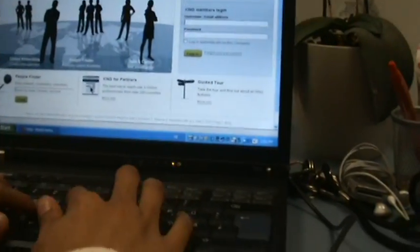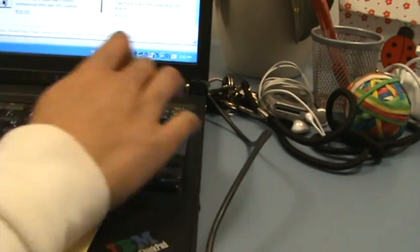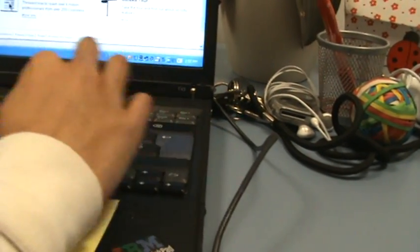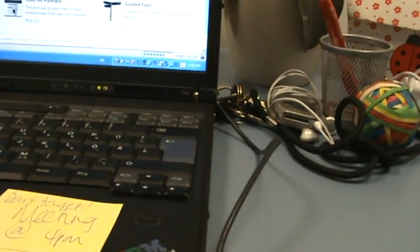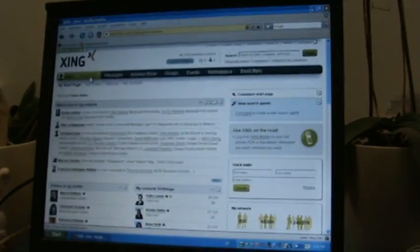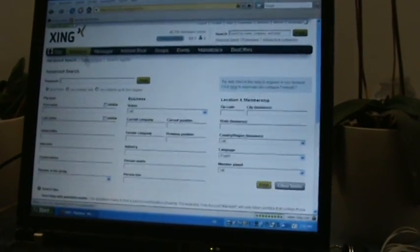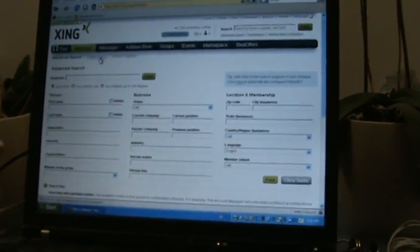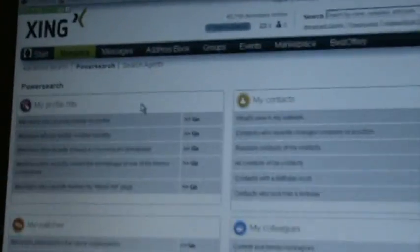This is the start page of Xing. I'll just quickly get myself logged on. Right, and the RSS feeds are found under the point Members and then on Power Search.